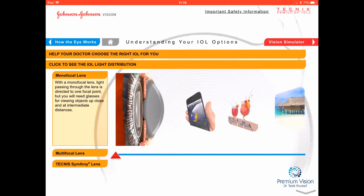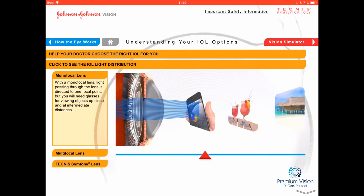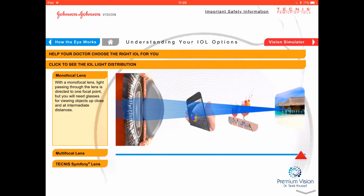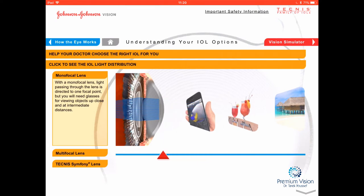Let's look at the vision simulation. Starting with a monofocal lens, which has one focus: at the near object like the iPhone there's no focus, intermediate is a little better but still not focused, and it's focused at distance. So this is a distance lens — it gives good focus at distance but not at intermediate or close-up. The monofocal can come as spherical, which is the standard lens covered by OHIP, or aspheric, which is an upgrade costing about $300.